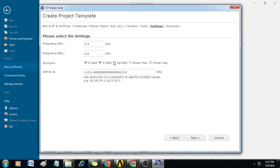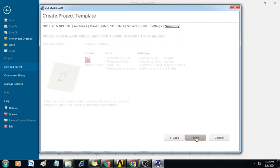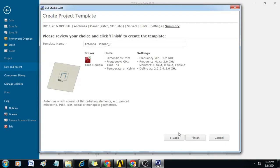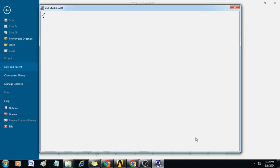Here the monitors — you can select E field, H field, far field. Then click Next. Here you do not change anything. Then click Finish.